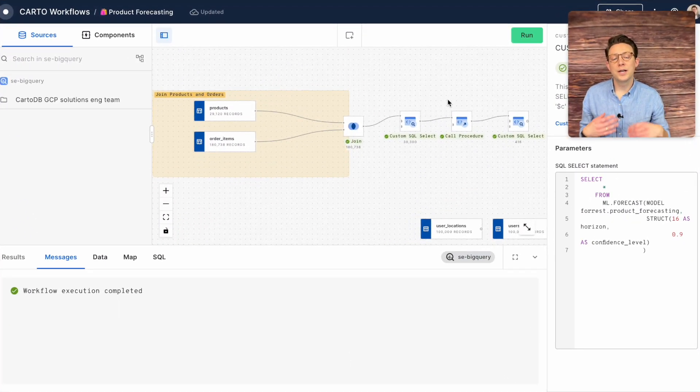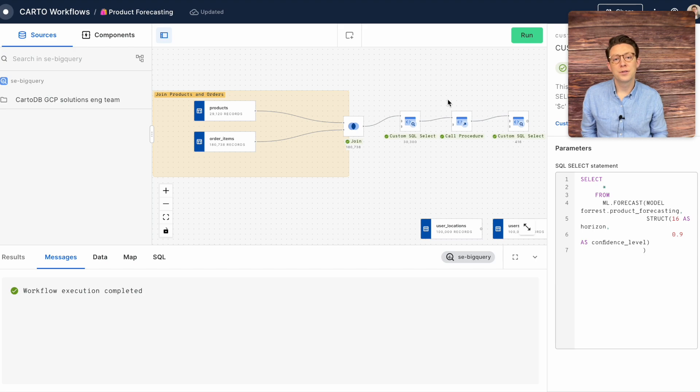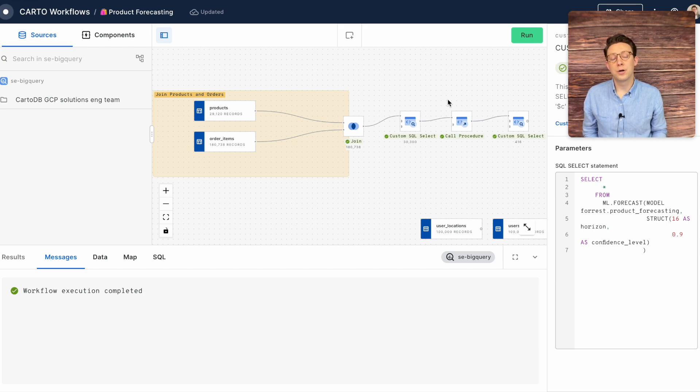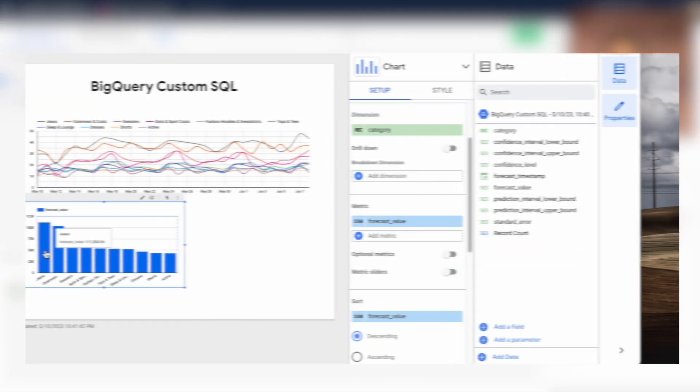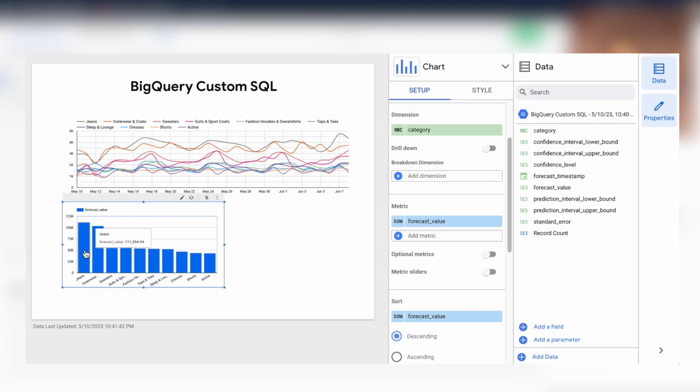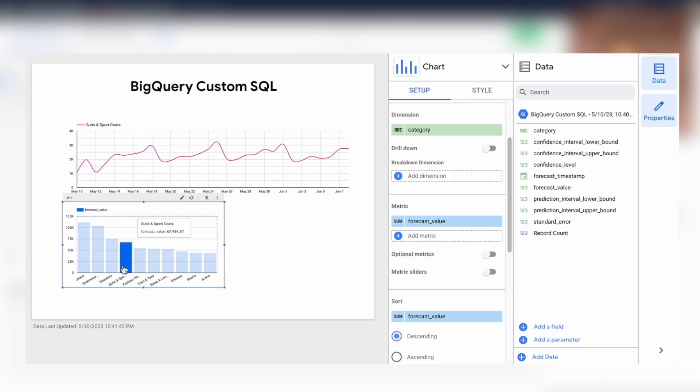Once again we can create a time series forecast with embedded machine learning right within our data warehouse all orchestrated through Carto workflows. Once this data is complete you can actually visualize this in your business intelligence tool of choice. As you can see here it looks like jean sales are staying in consistent demand while suits and sport coats have some peaks and valleys.